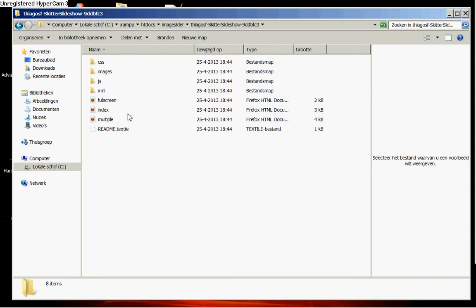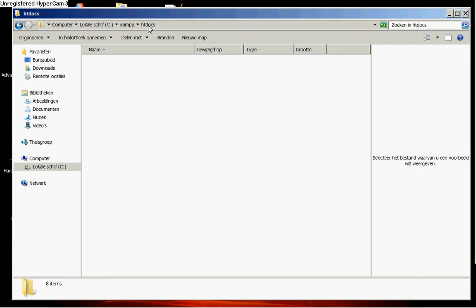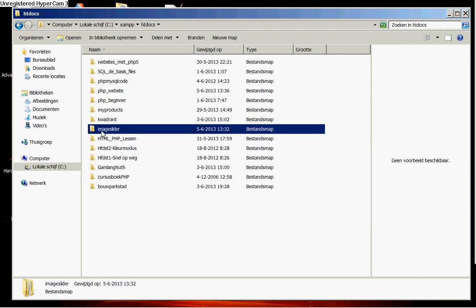If you didn't see everything what we have done now, then watch the video again from the part before this and do the same like I did. Because I have created inside our htdocs folder a folder image slider and I downloaded the image slider inside that folder.